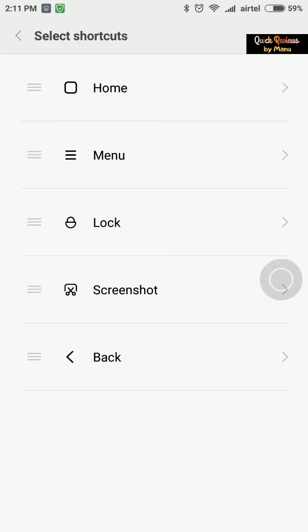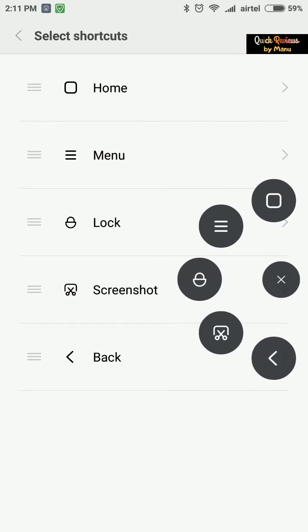As you can see, the Quick Ball has five shortcuts. The first one is Home, then Menu with the three lines icon, then Lock to directly lock the device. Screenshot lets you take a screenshot using the scissor button, and Back lets you exit any app you're using.